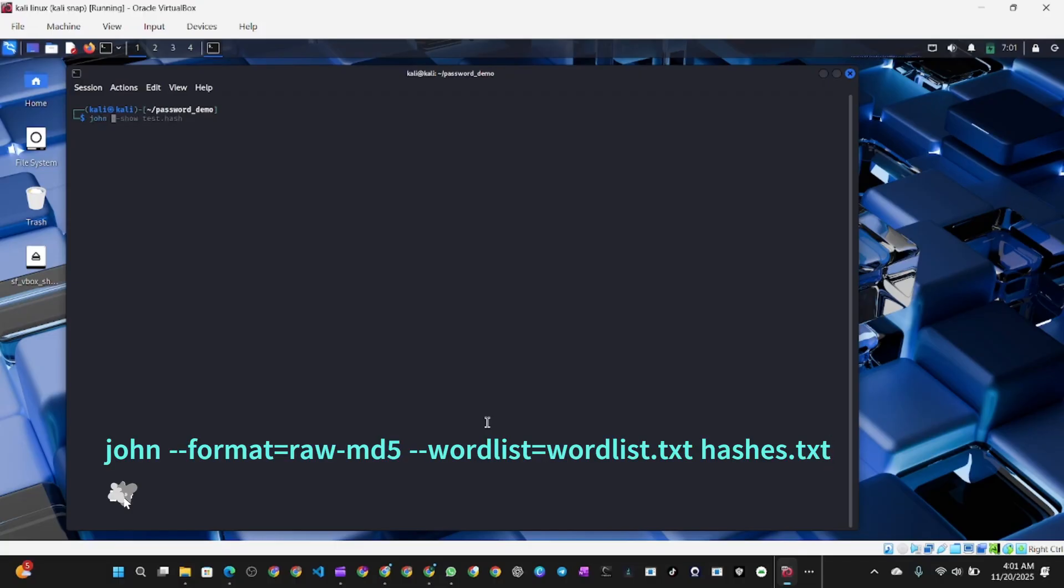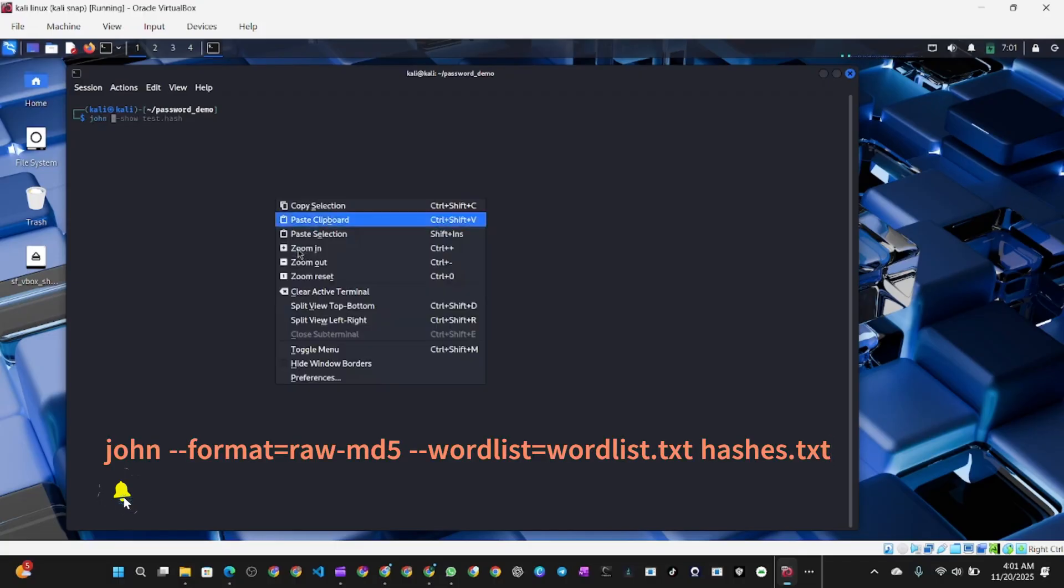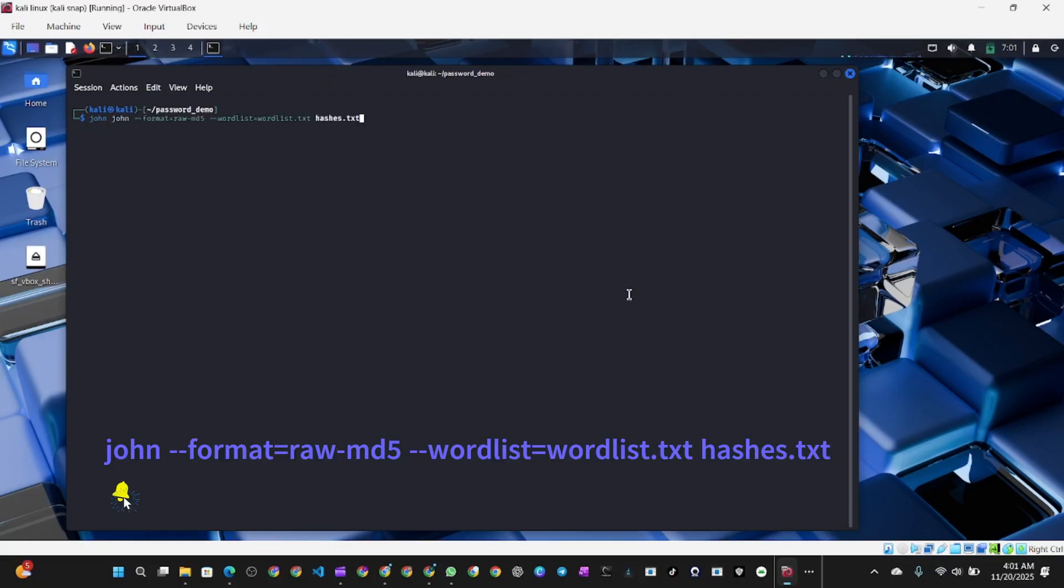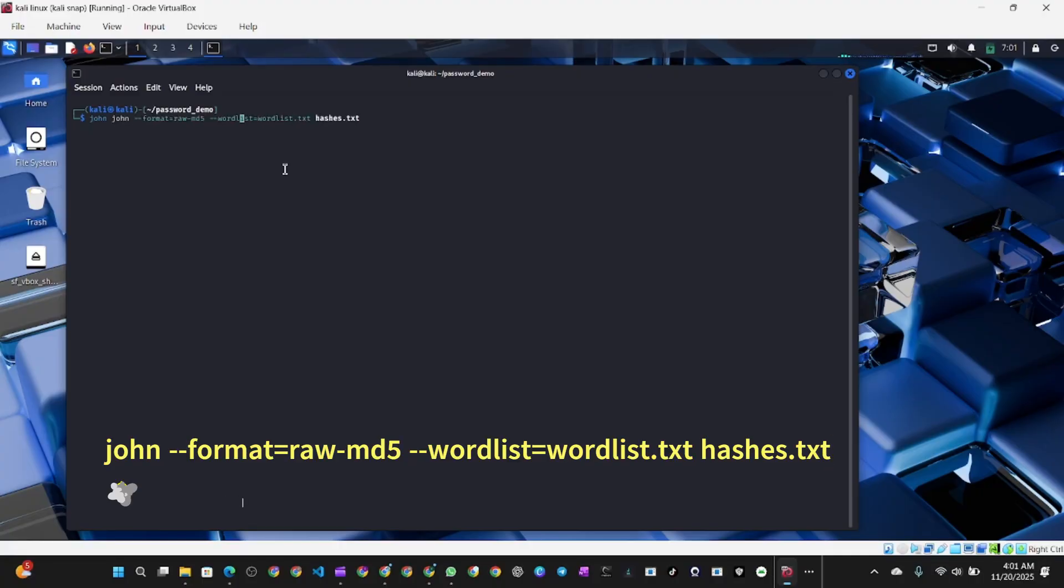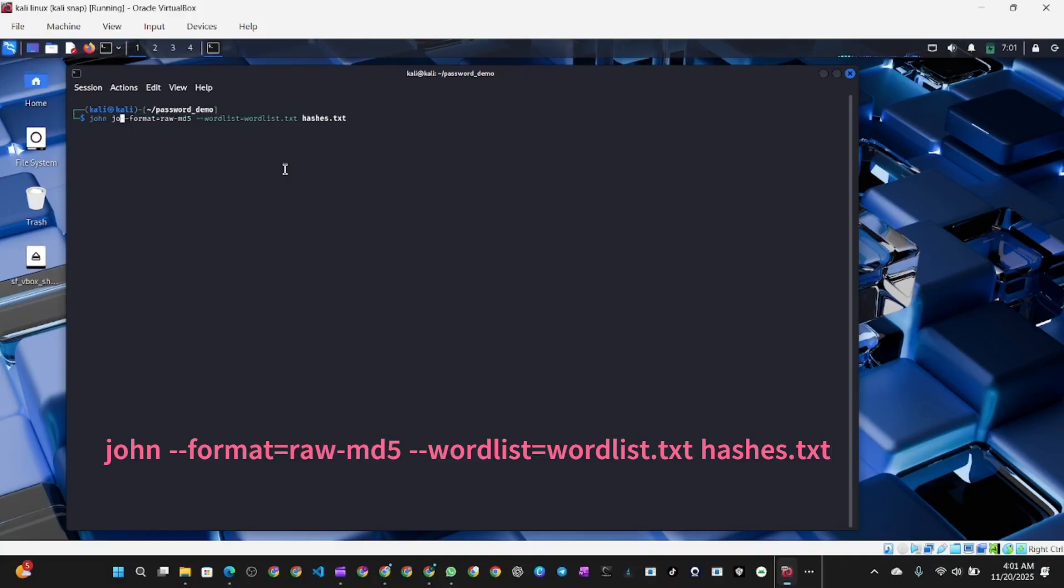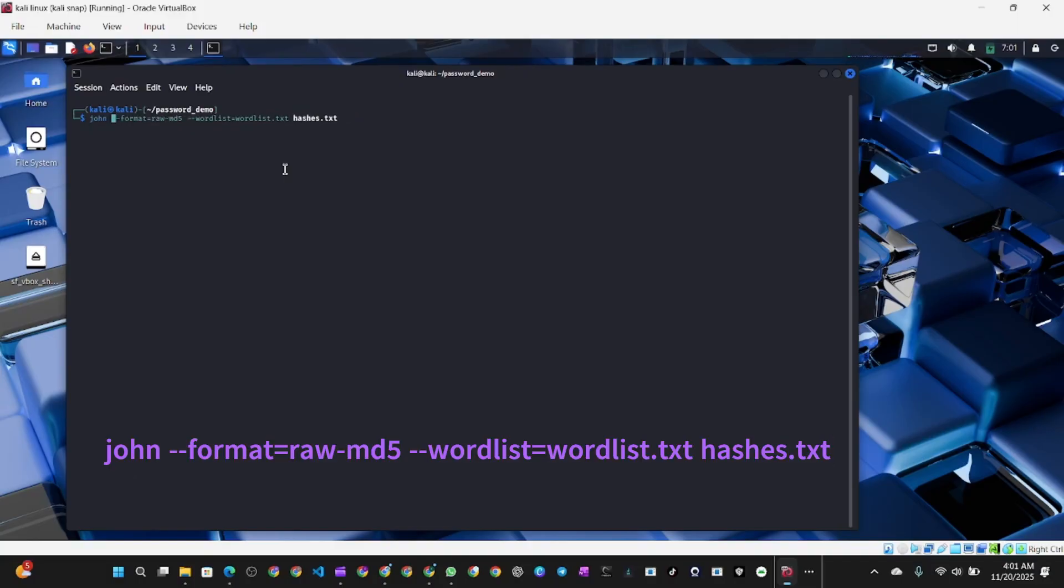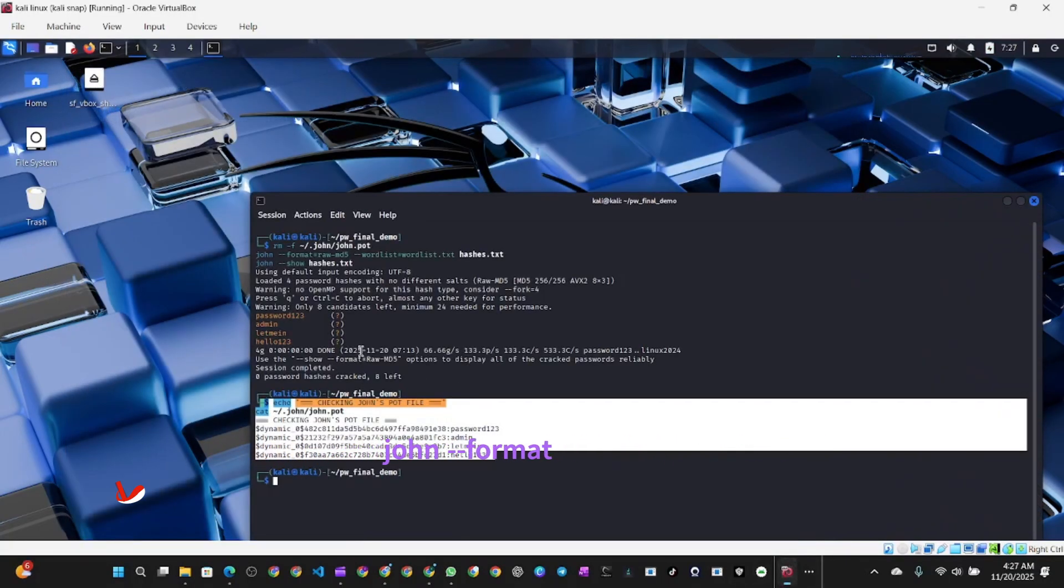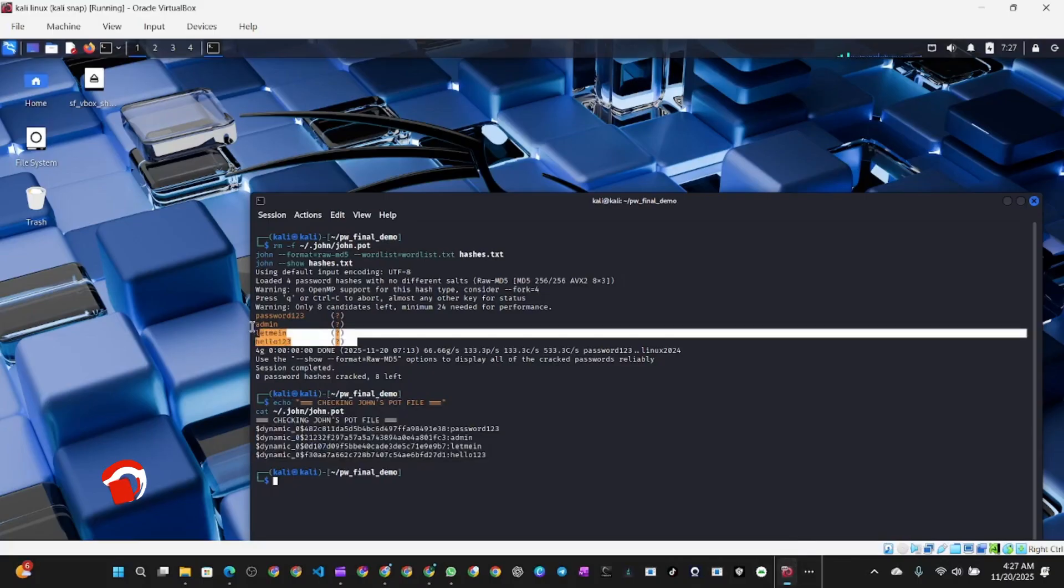--format=raw-md5 specifies the MD5 hash format. --wordlist=wordlist.txt uses our password dictionary. Hashes.txt is the target file with the hashes to crack. So you should run this command for a dictionary attack. Just go ahead and hit enter.